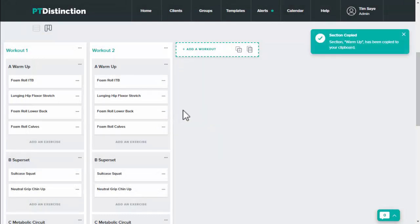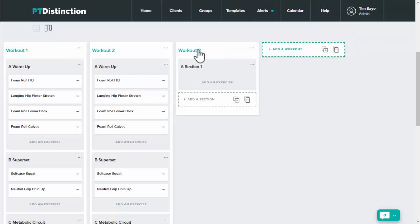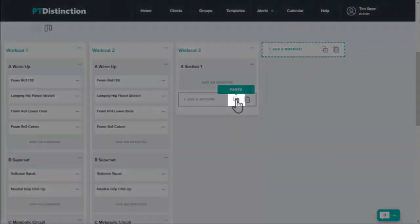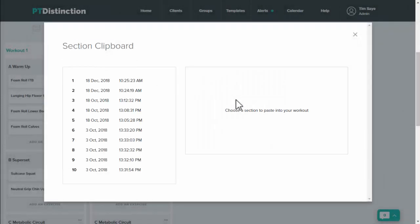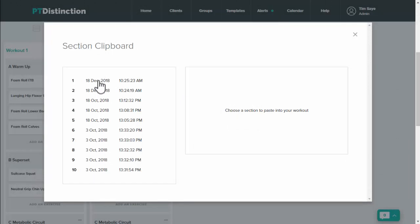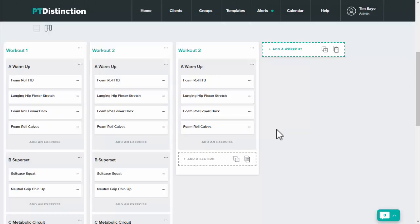Once you've copied the section you want to click on add workouts so you've got another workout to copy to and underneath the section name just click on the paste button. Once again you've got ten different sections of workouts stored in your clipboard and the most recent one will be at the top. So click on that one and add a section. You'll see that your warm-up has been copied across.